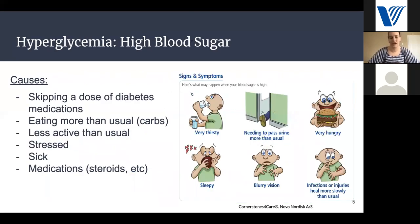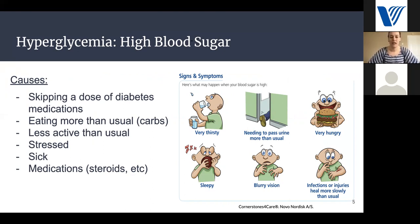The first thing to cover is hyperglycemia, also known as high blood sugar. Some causes include skipping a dose of your medication, eating more than usual especially carbohydrates, being less active than usual, being stressed or sick, or other medications you may take. Signs and symptoms of high blood sugar include being very thirsty, needing to go to the bathroom often, feeling hungry or sleepy, having blurry vision, or noticing that infections or injuries are healing more slowly than usual.